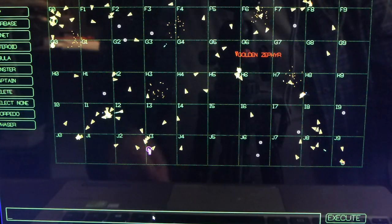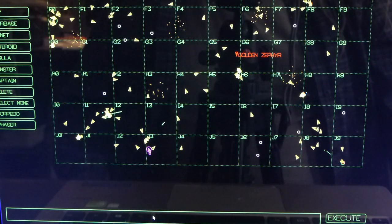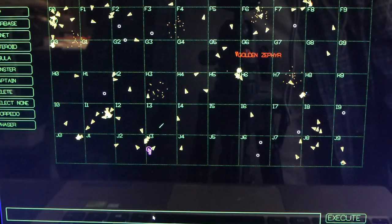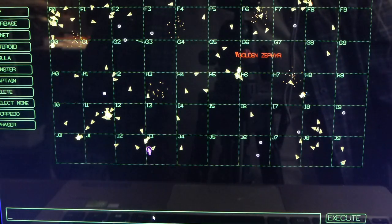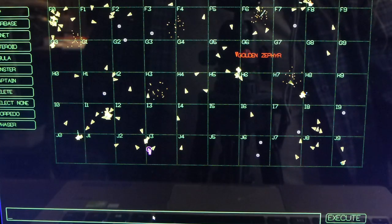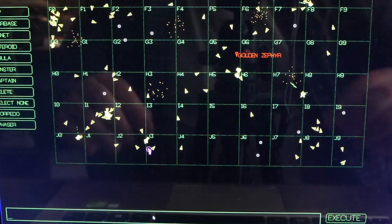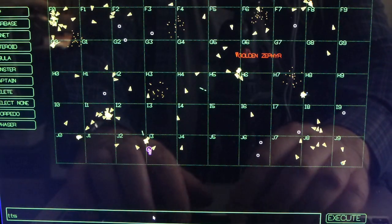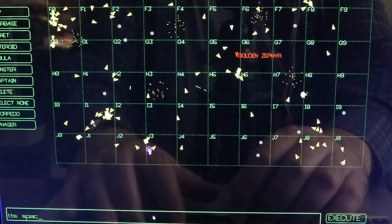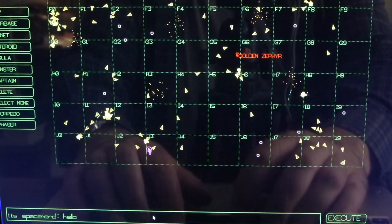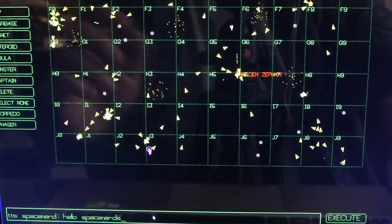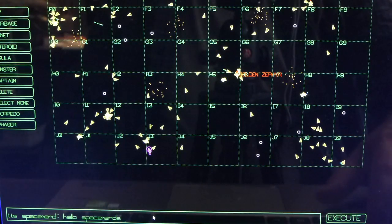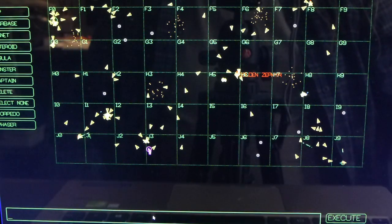So on the Game Master screen you can essentially cause the computer to say something to any of the ships. So in this case my ship is called Space Nerd and I can do TTS Space Nerd colon hello space nerds and when I hit enter hello space nerds.